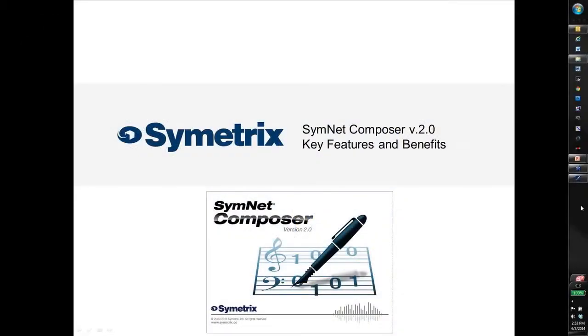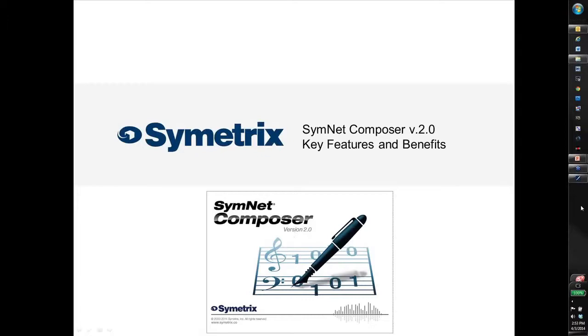I'm Ryan Kurtwright with Symetrix. I'm a technical sales engineer there. I handle support and pre-sales calls. I'm here today to give you a demonstration and cover some of the key new features and benefits of our new SymNet Composer 2.0 software that should be released very soon.